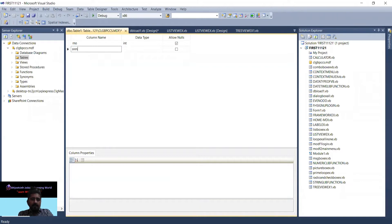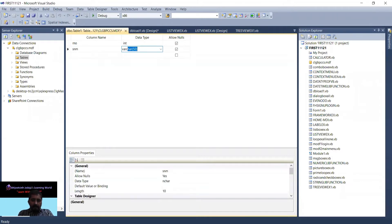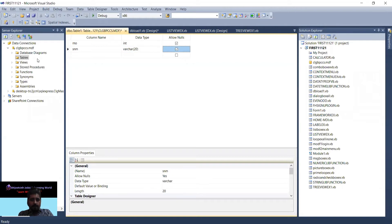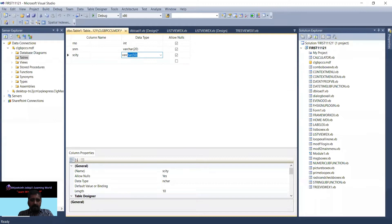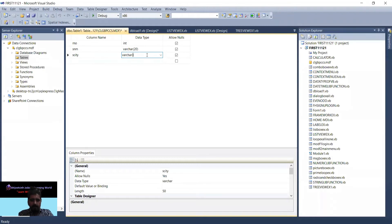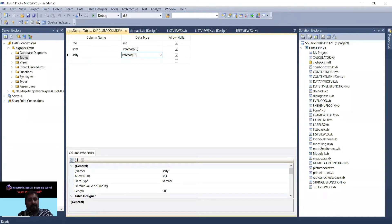Then SNM means student name. Varchar is a data type where we can provide text as well as numerical data. The student name is maximum 20. Student city is also varchar, and the student city name is maximum 12, not 50, so I can reduce the size of my data field.